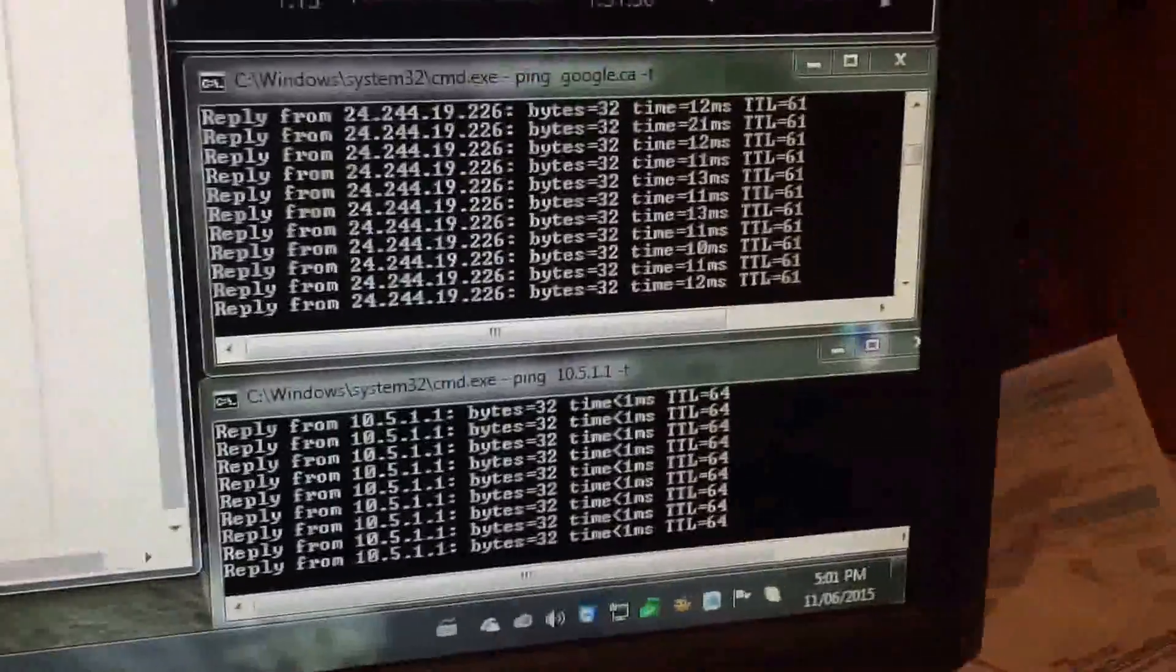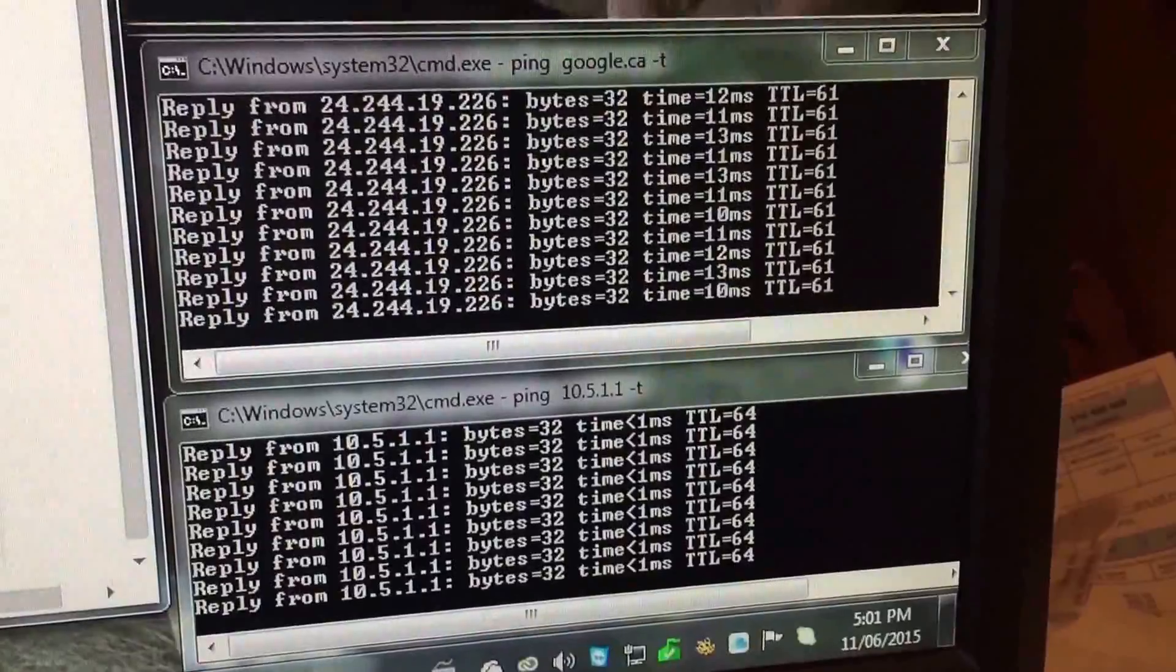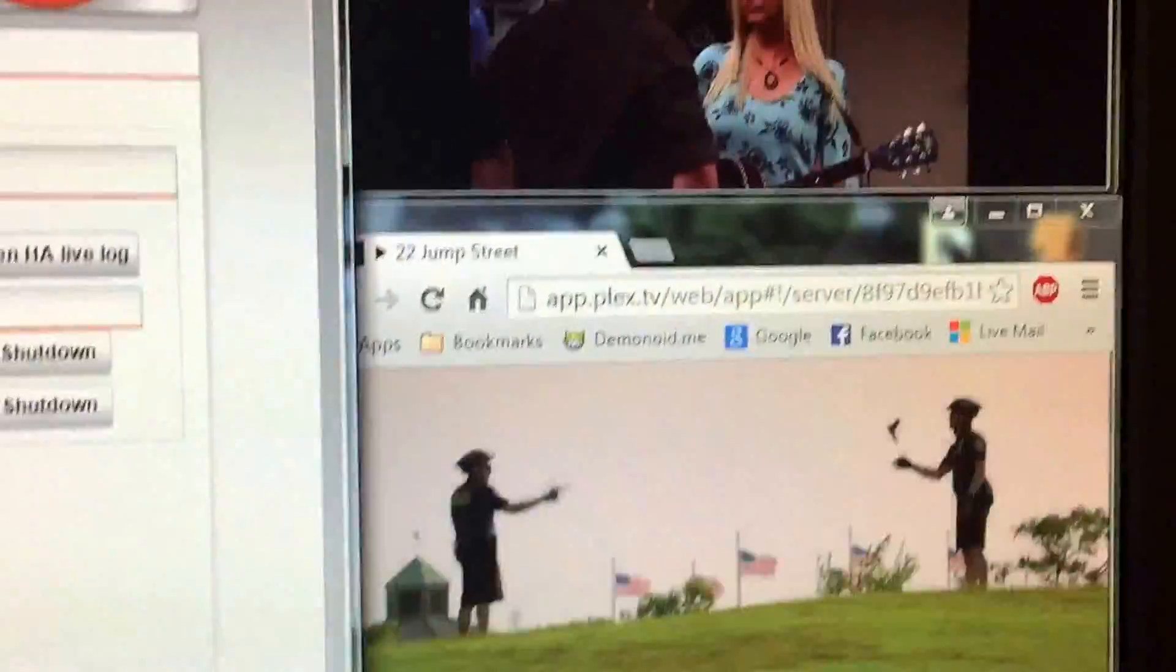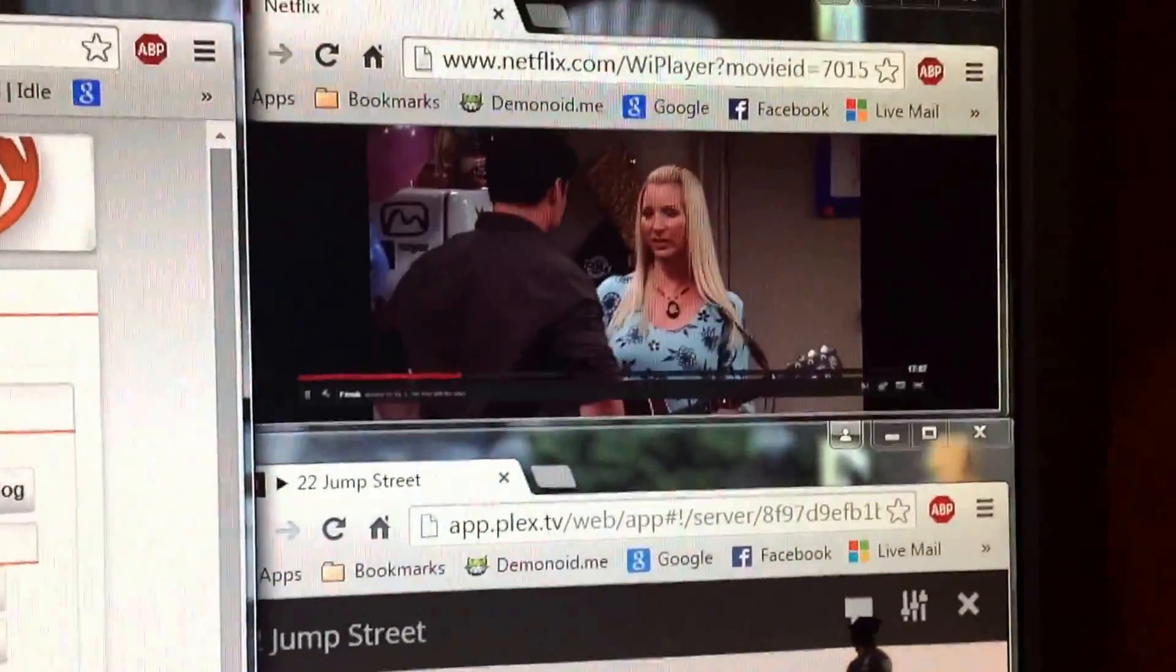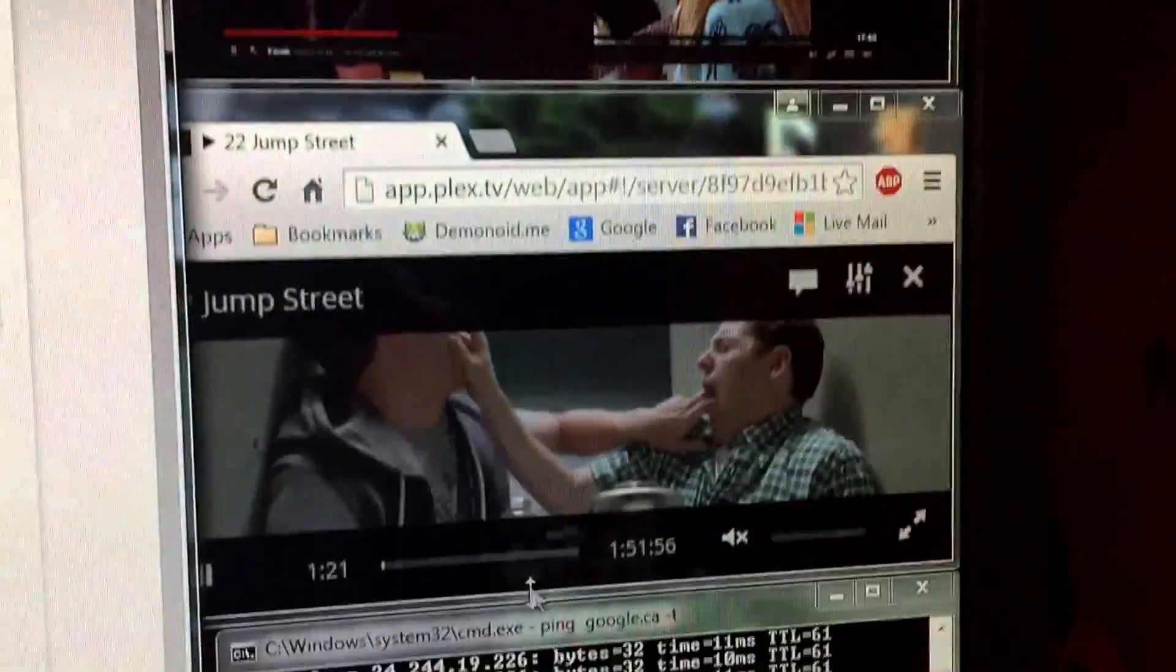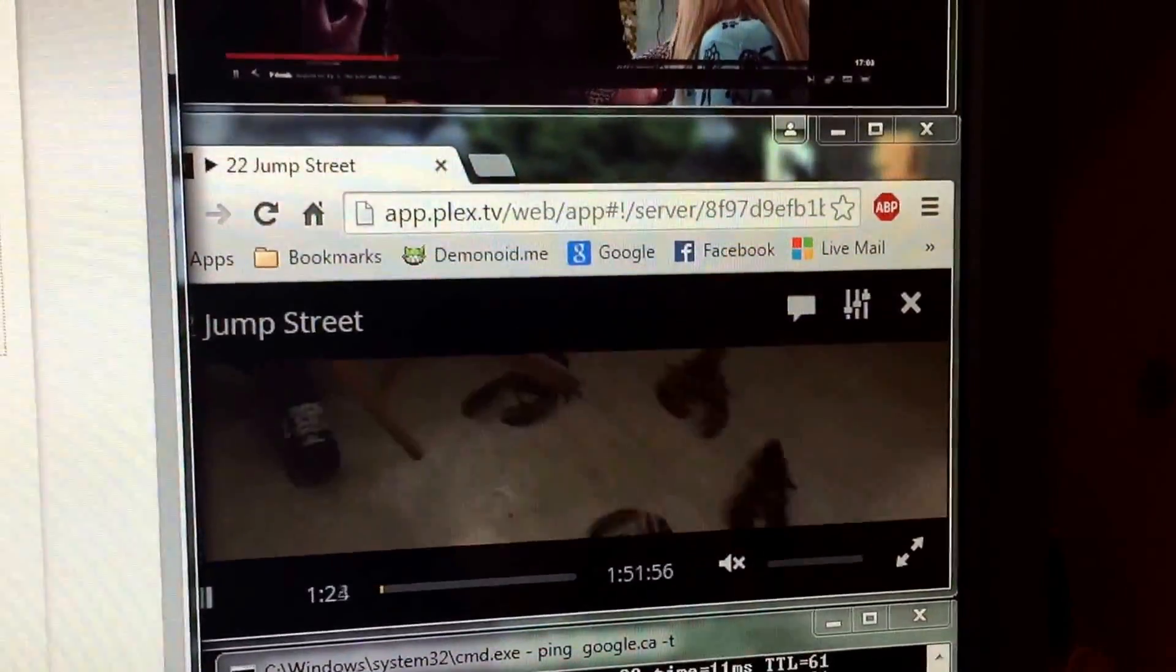Just for the sake of testing, I've got a ping to Google and to the router itself open here. And I've got a streaming video from Netflix and one from a remote Plex server.